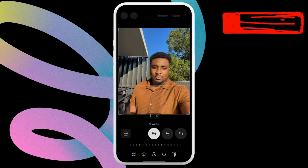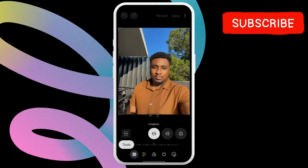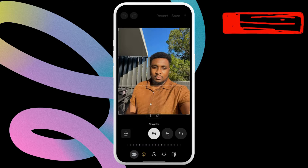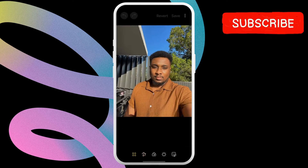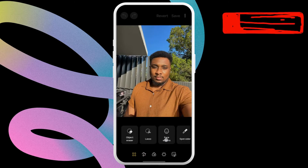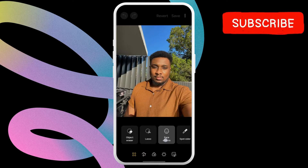Now tap the tools option at the bottom, which looks like four circles. In this menu, select the face effects option.